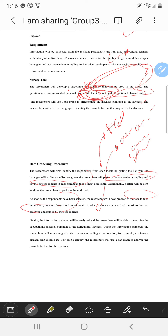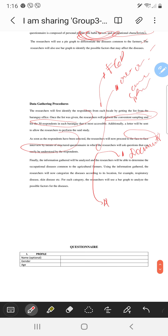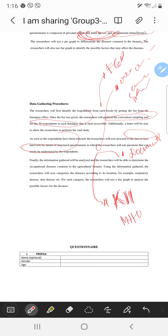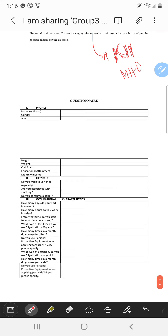Or will you be triangulating? Will you also be looking for documents — a document review? Will you have key informants like barangay health workers — asking what are the common problems of the farmers there? Or the Municipal Health Officer also?